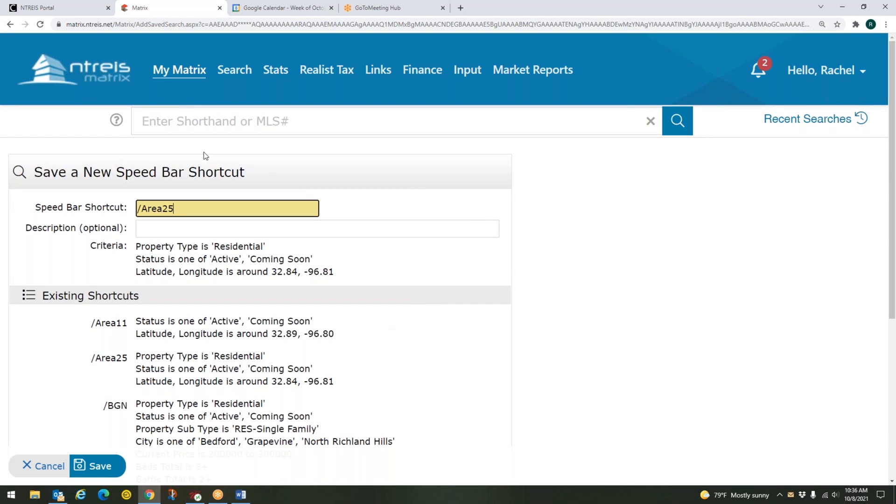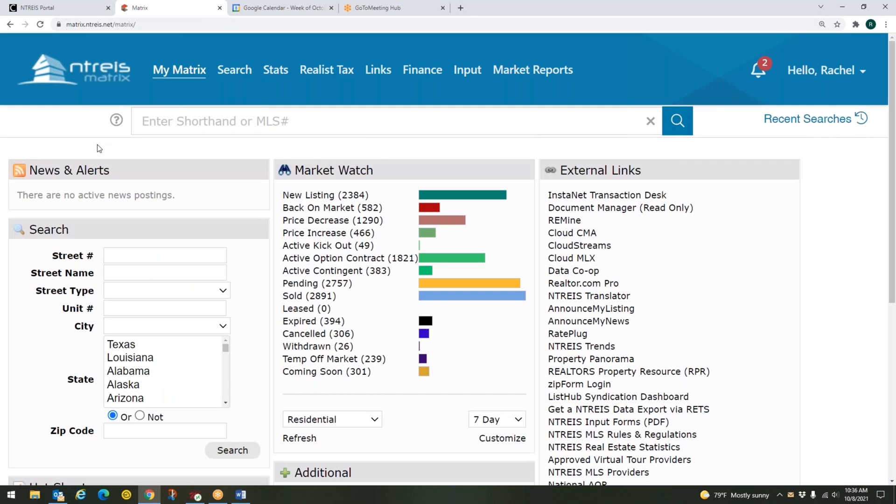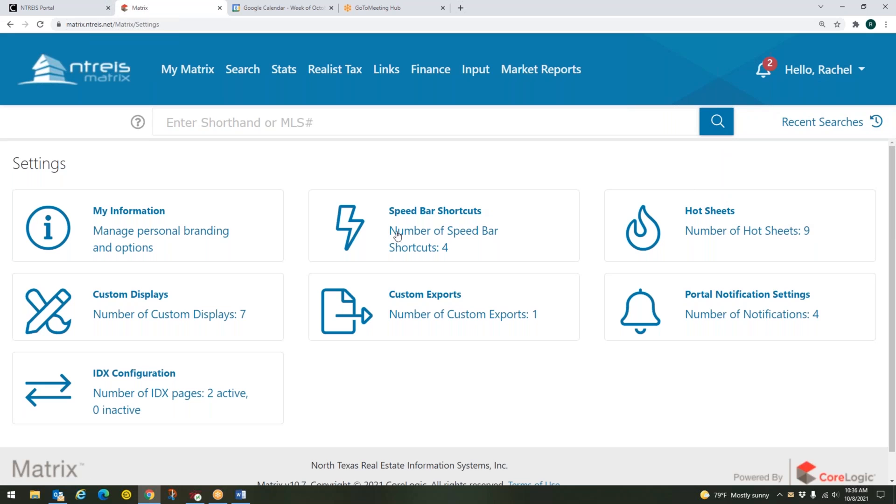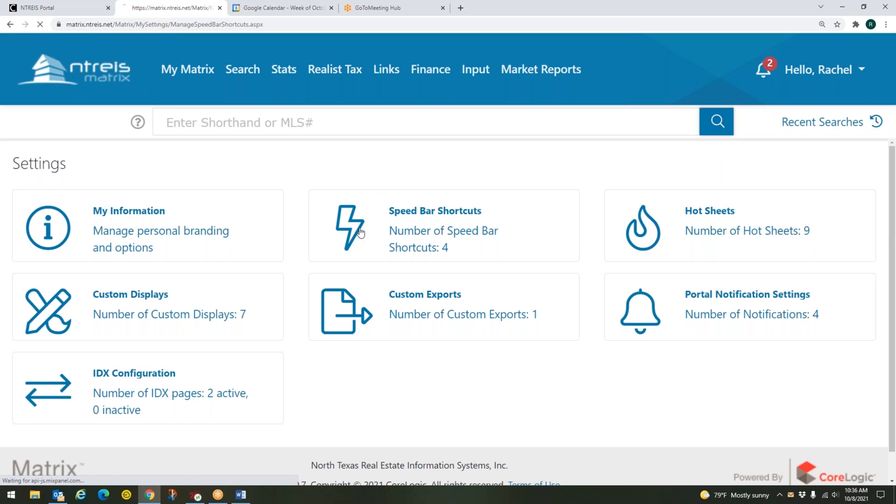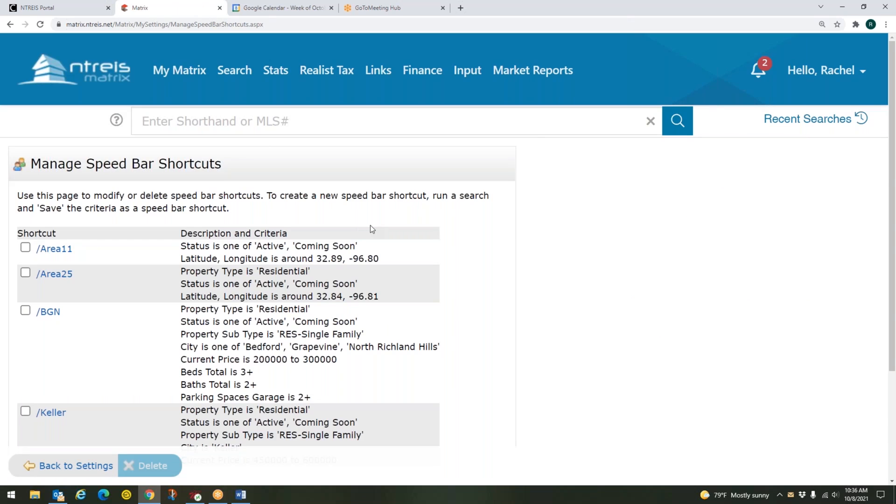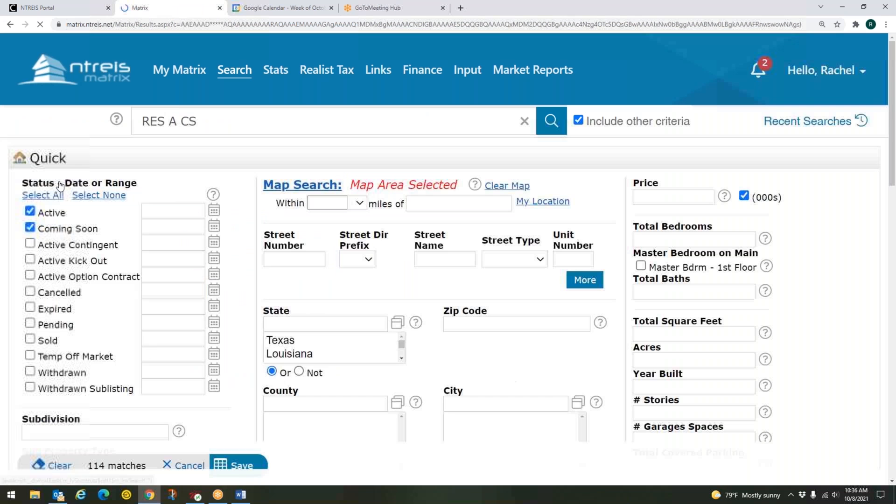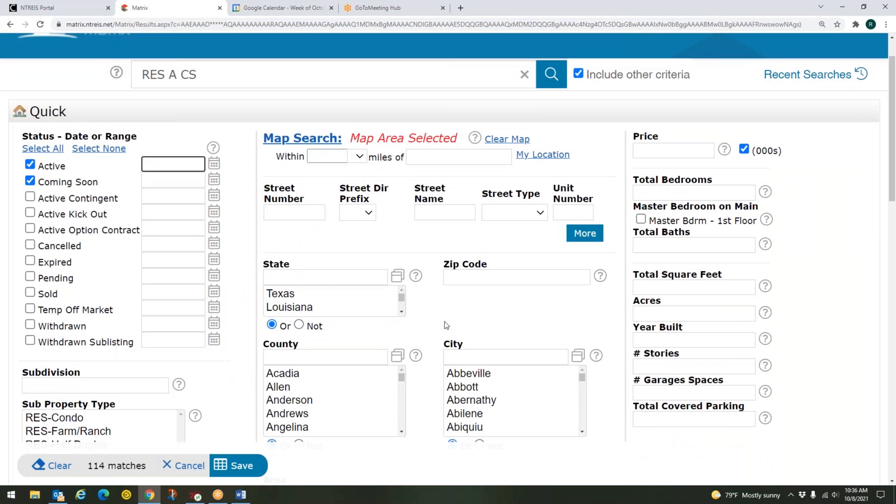And one more way that you can manage these speed bar shortcuts. I'm going to go all the way back out. I can come up to hello and my name in the top right hand corner. I can click on settings. And I can click on speed bar shortcuts right next to this little lightning bolt. And here is all of my speed bar shortcuts. And to manage those or change them, I can click on the name. And there we go. It opens up that speed bar shortcut for me. Here I can edit things like price, beds, the statuses I'm seeing, cities, all of that kind of stuff.